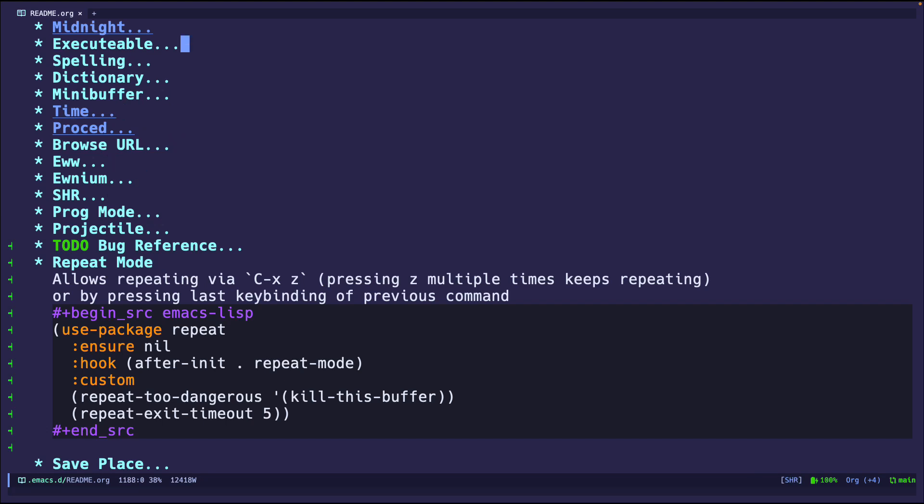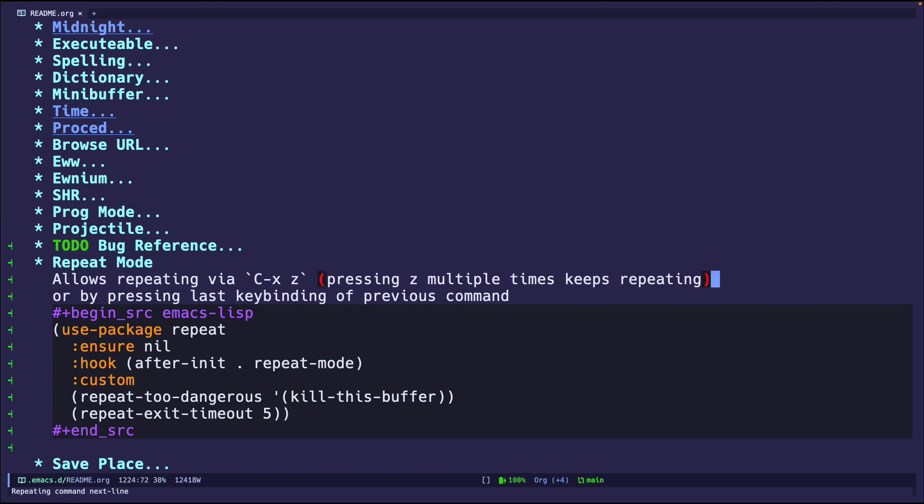For example, if I do ctrl-n for next line, and let's say for whatever reason I'm getting tired of holding ctrl-n, I can just do ctrl-x and then z and it'll move on to the next line. Now I can keep pressing z and it'll keep repeating it as many times, which is pretty cool.